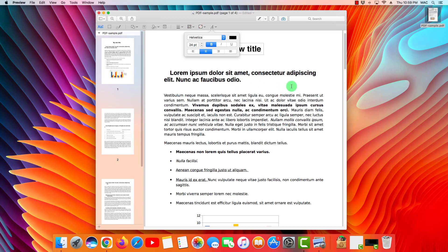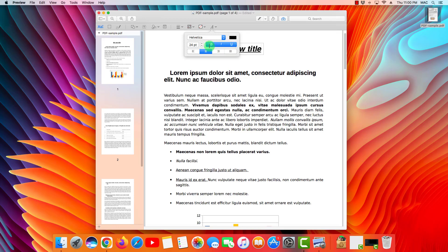I'm going to leave it bold and also like this, and increase it a little bit.